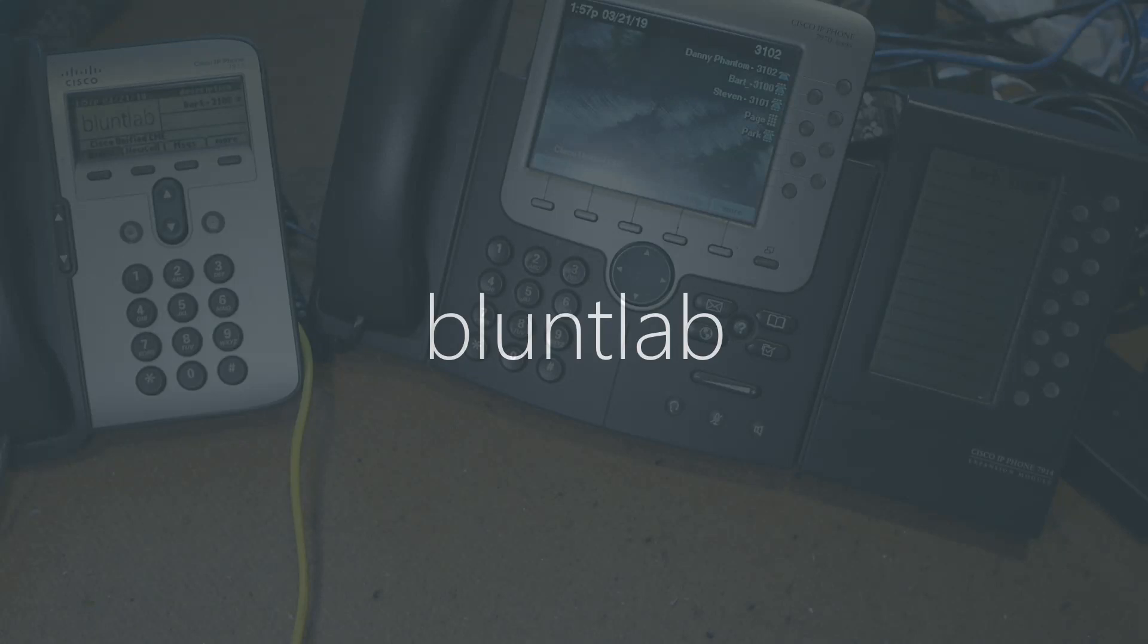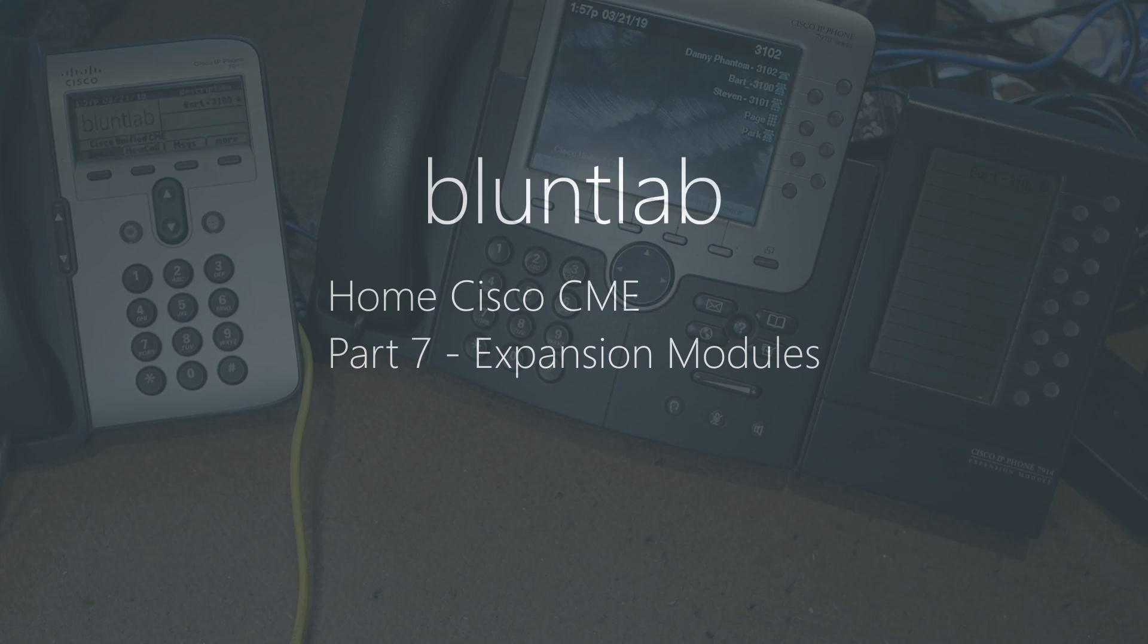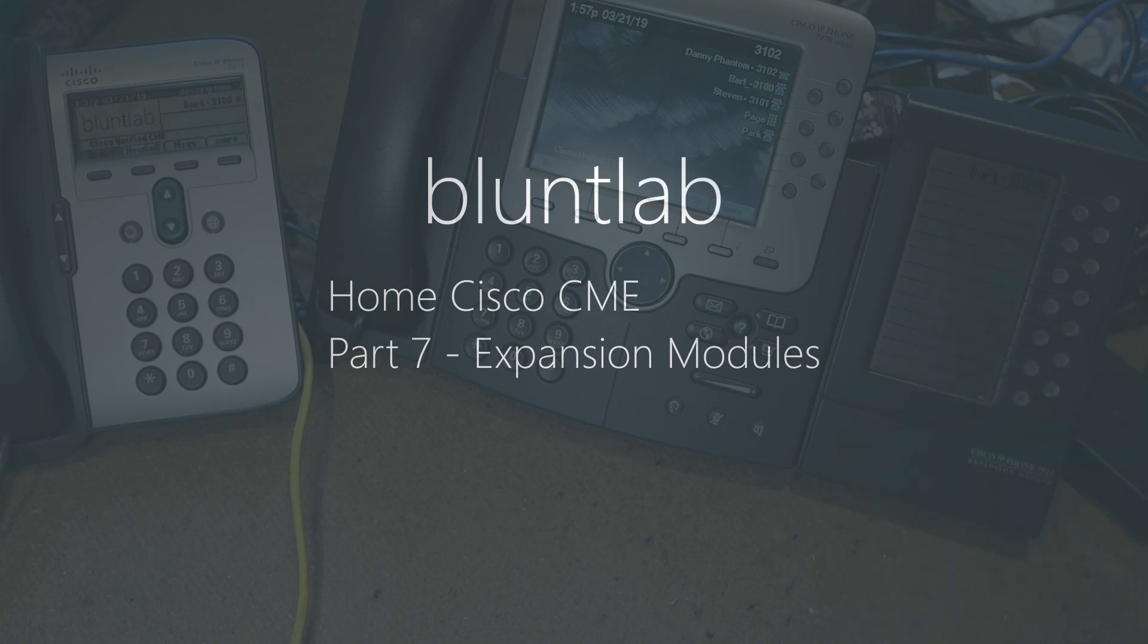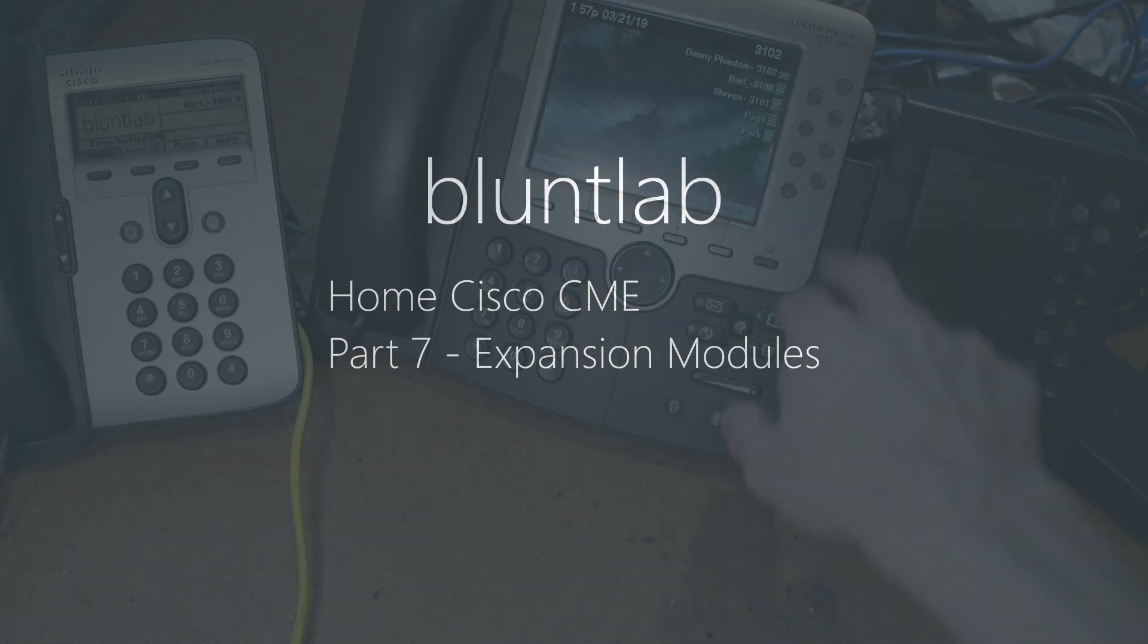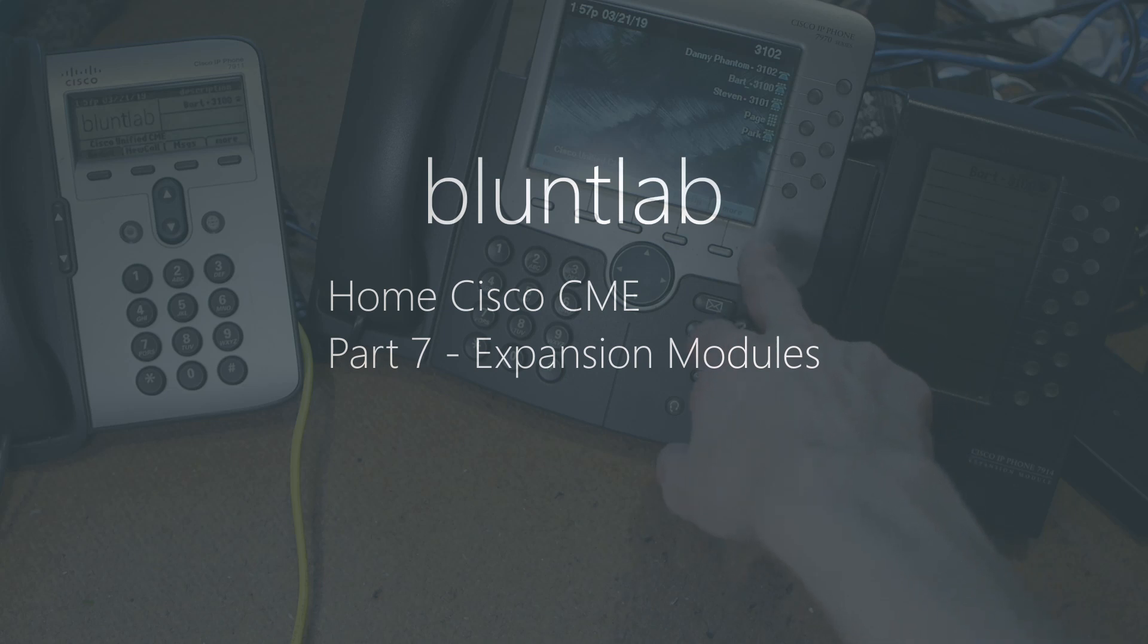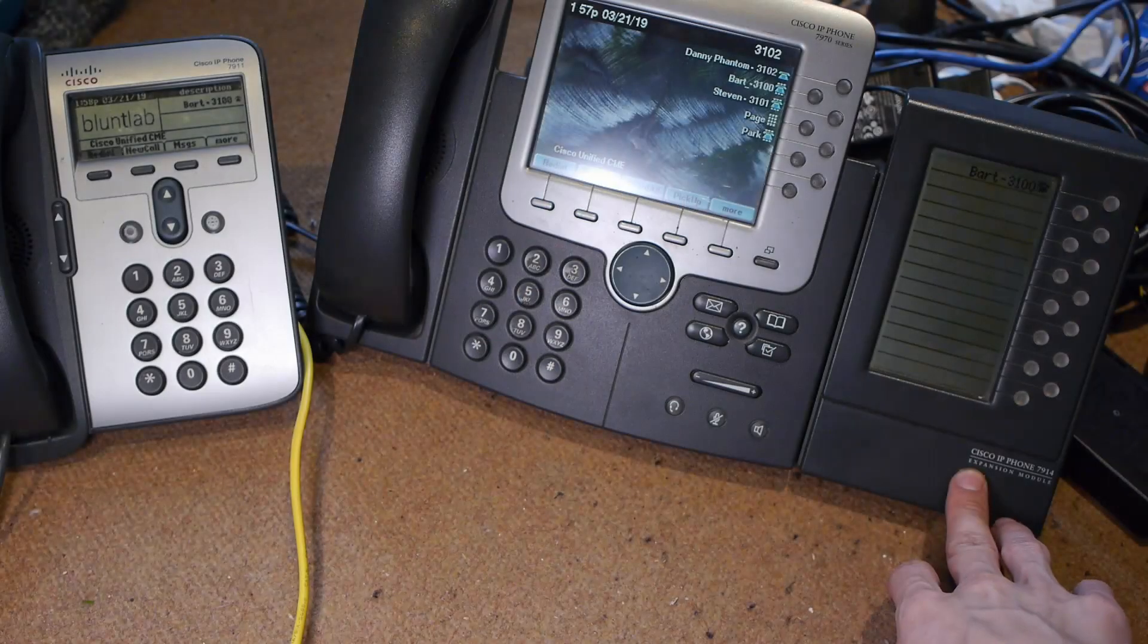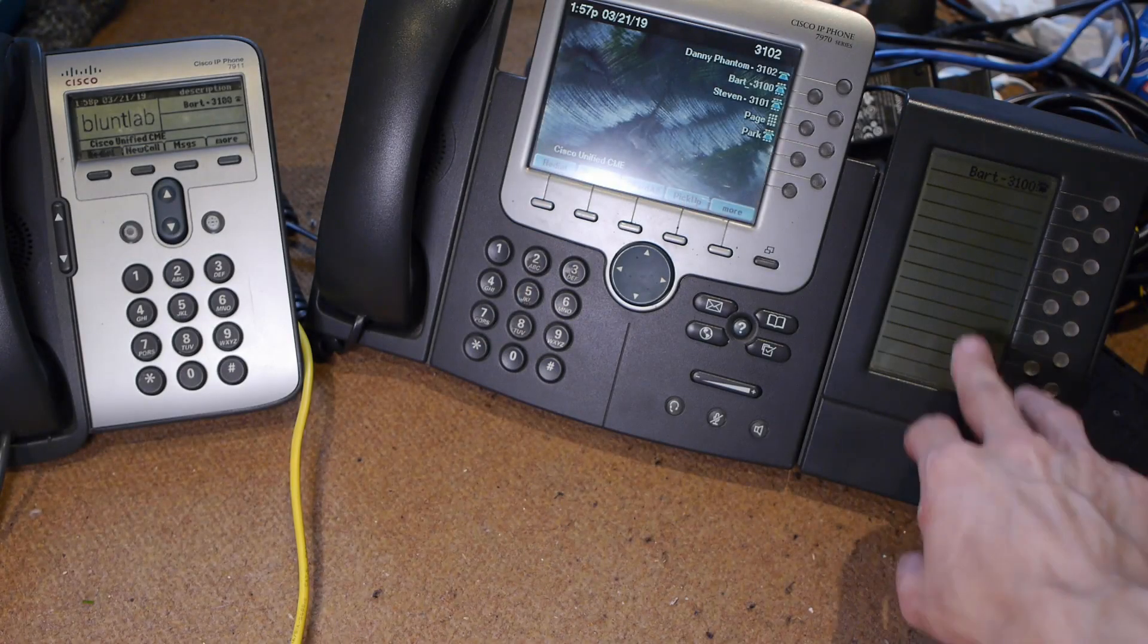Welcome back, and today this is part 7 of the Call Manager Express setup video series. Today we're looking at expansion modules. So let's say you somehow managed to fill up a 7900 series phone - you would be absolutely crazy if you managed to fill up this phone, but they make expansion modules so that you can add more buttons.